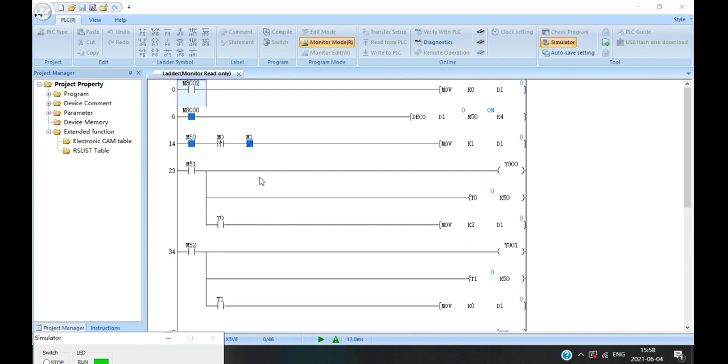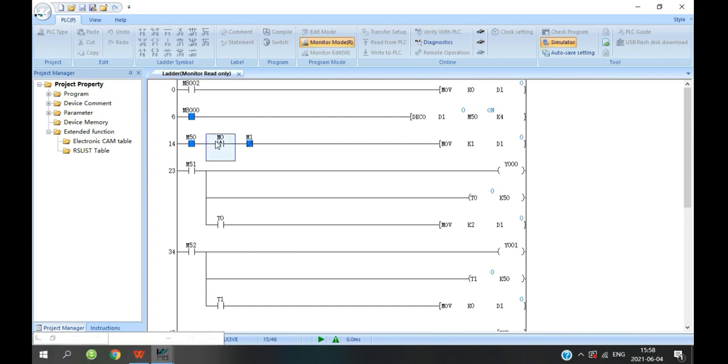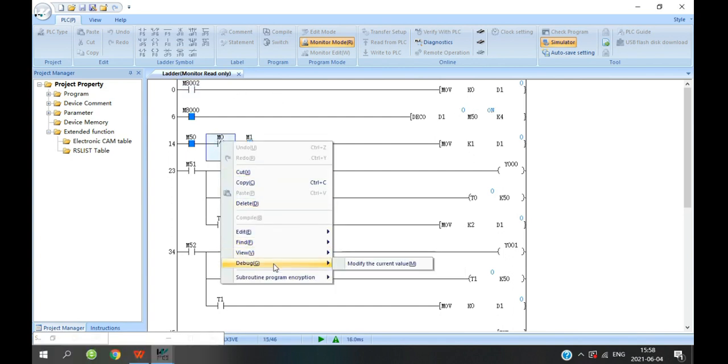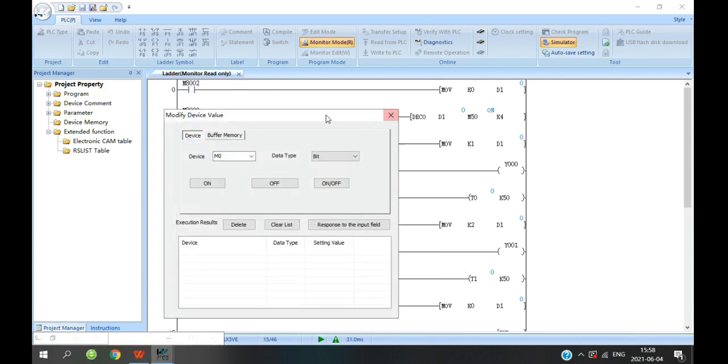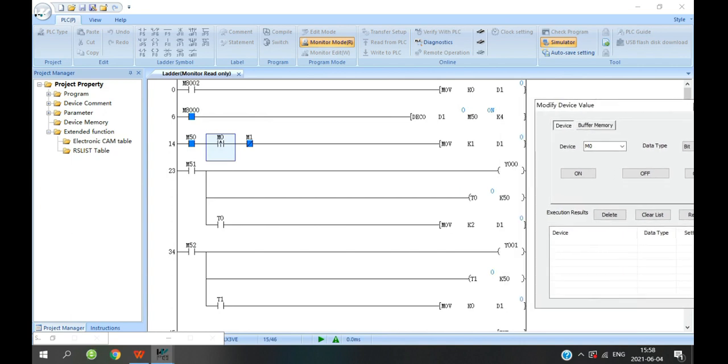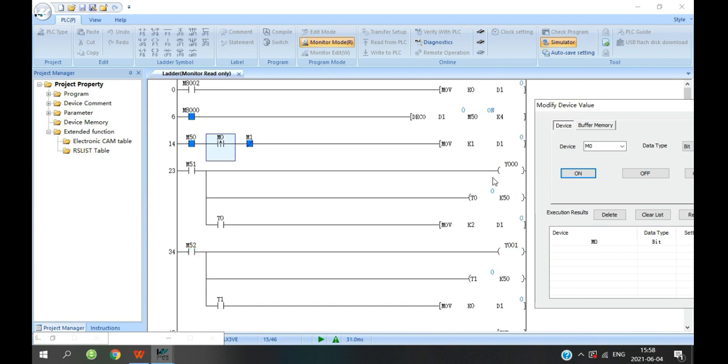Let me show you in the program. Now, the M51 will be on. And then we move the 2 to D1 and the M52 will be on.